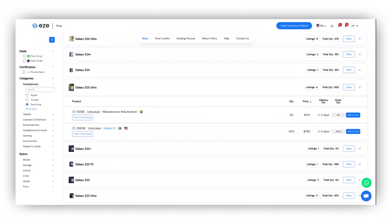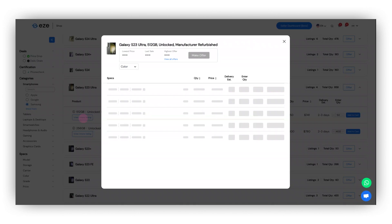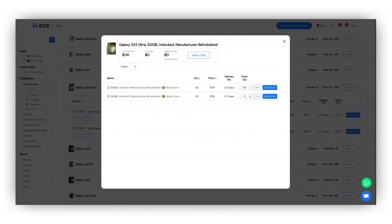It will list all the prices available from the lowest to the highest based on the specifications. To see more price listings, click view more listings. Don't forget to view the quantity available, the price, and the estimated delivery date before adding the device to your cart.